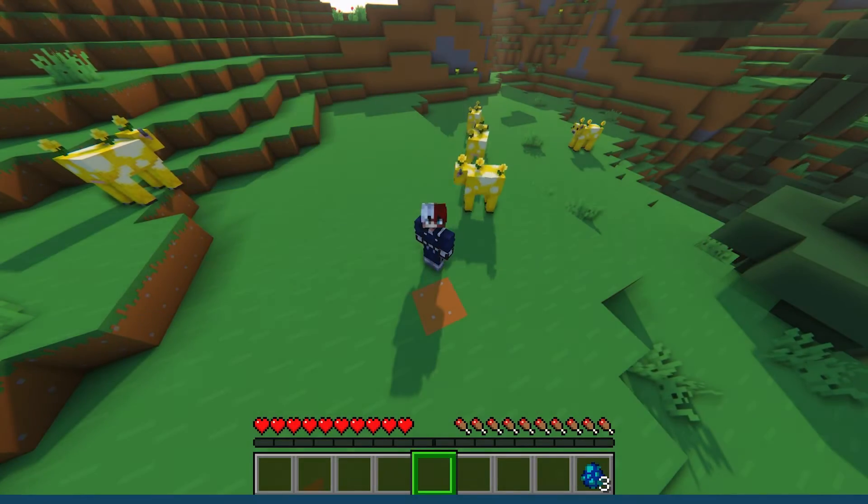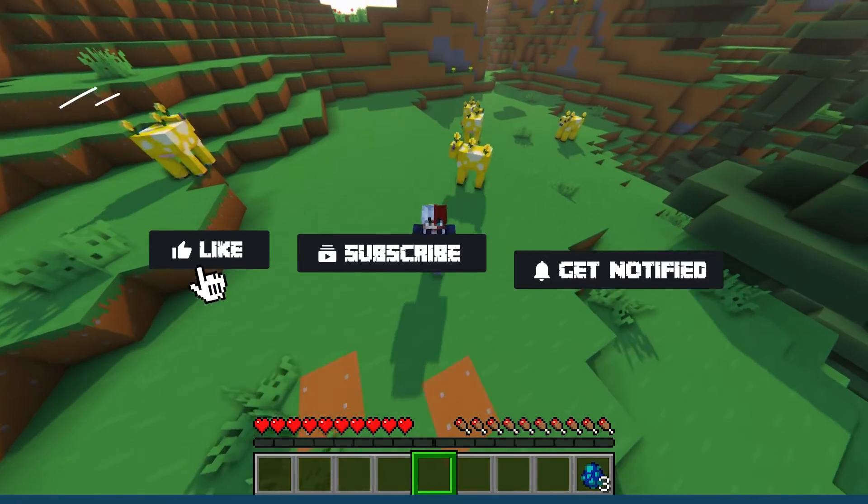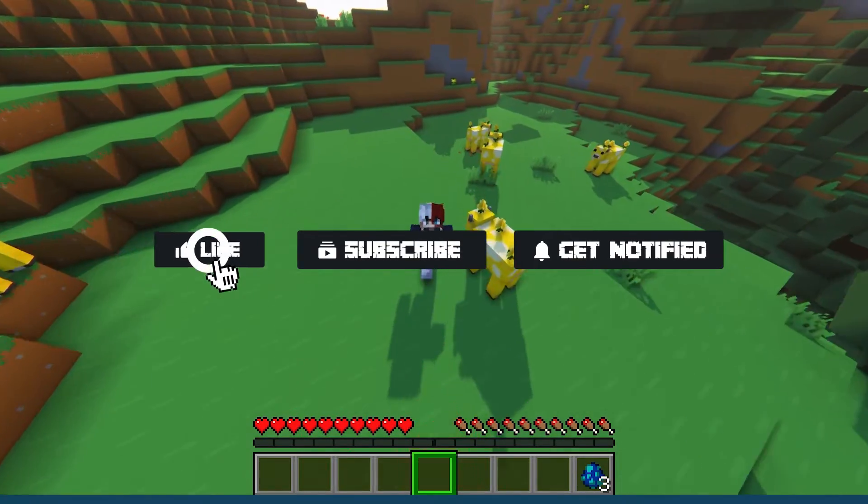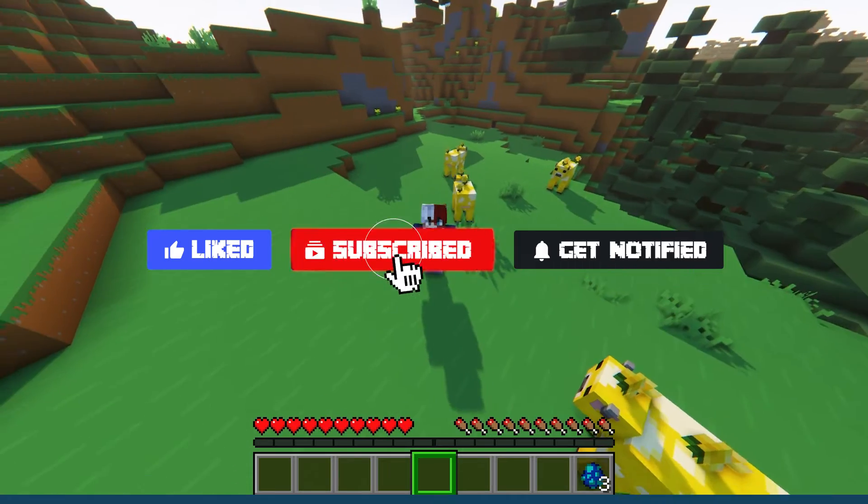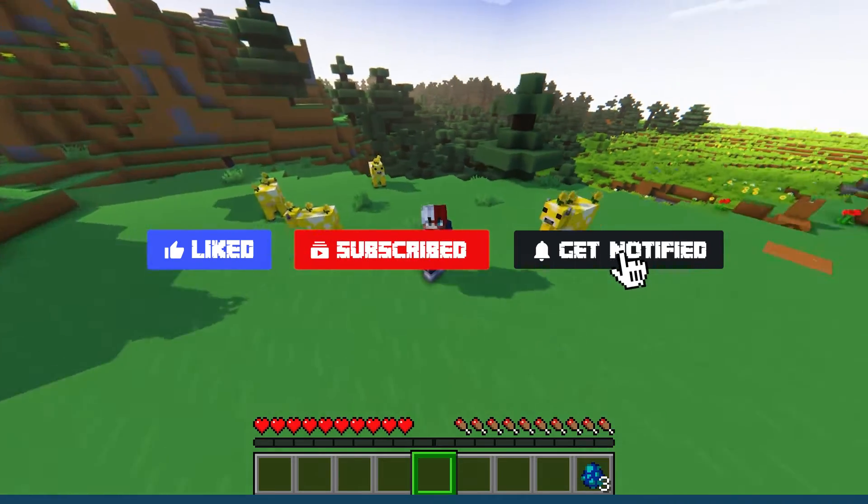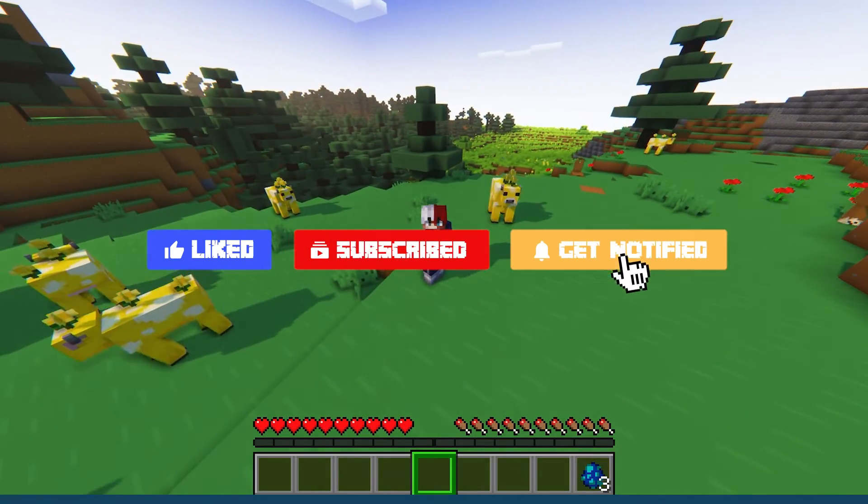Before we get started, don't forget to like, subscribe, and click that notification bell to stay up to date on all future videos.